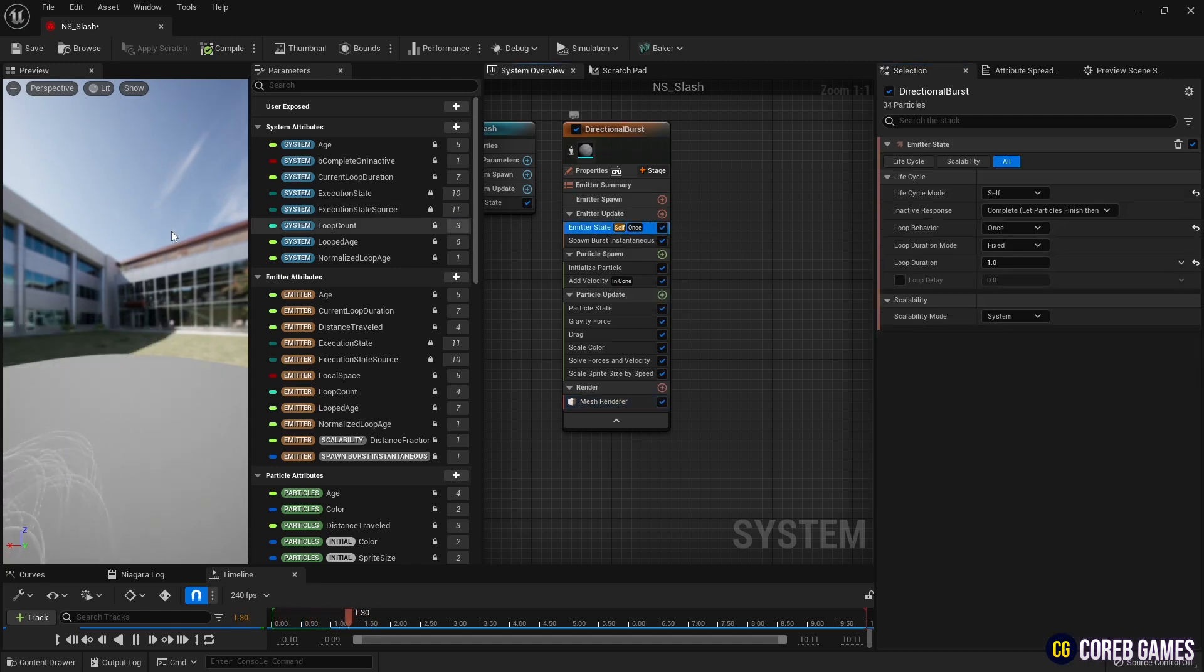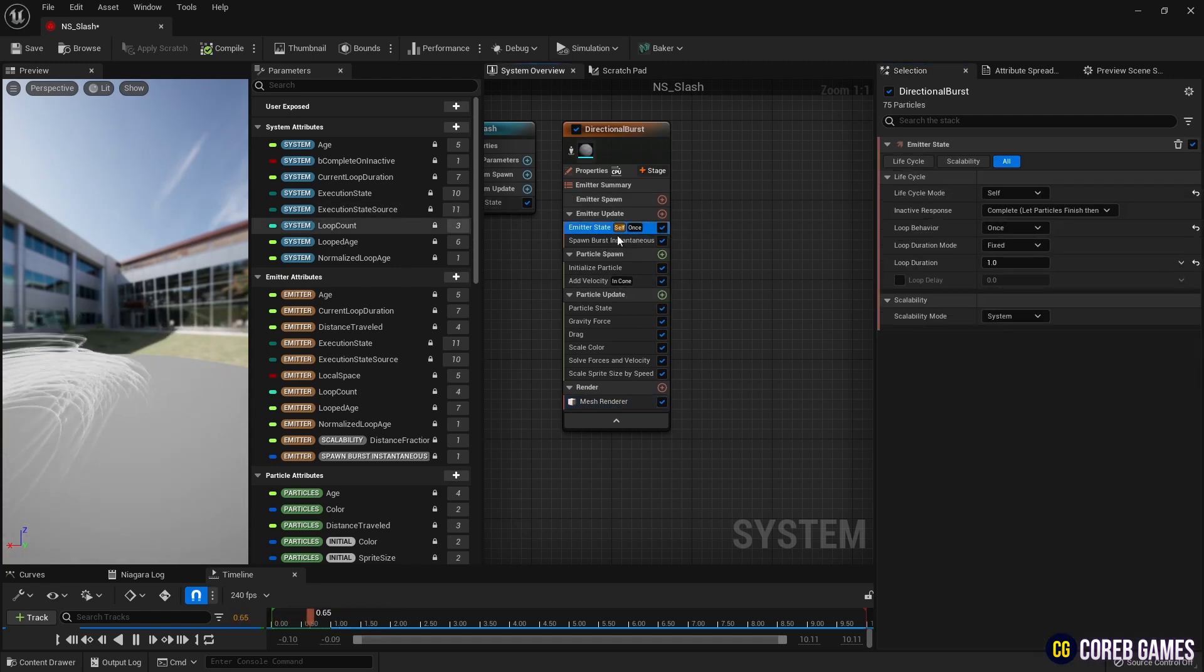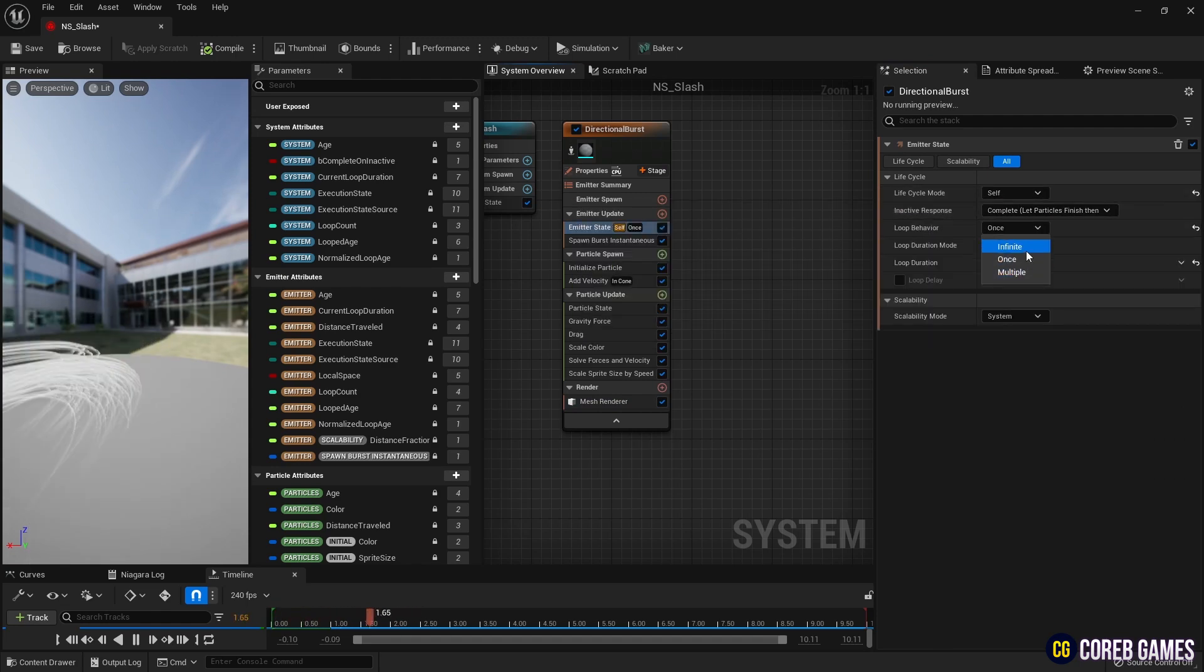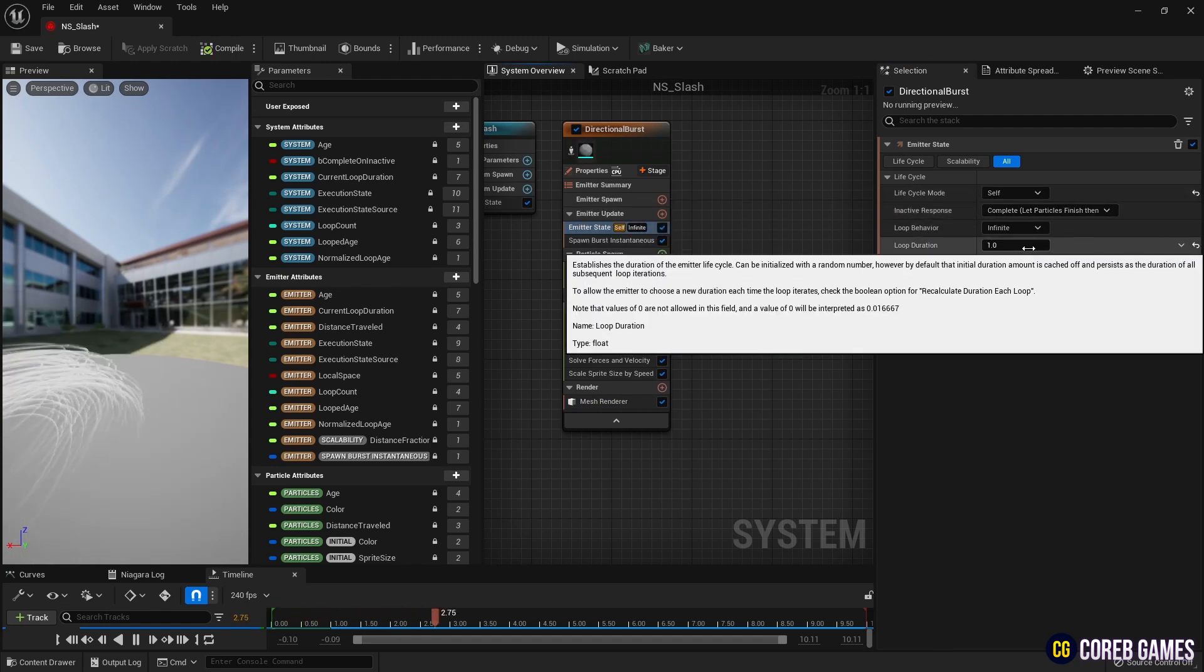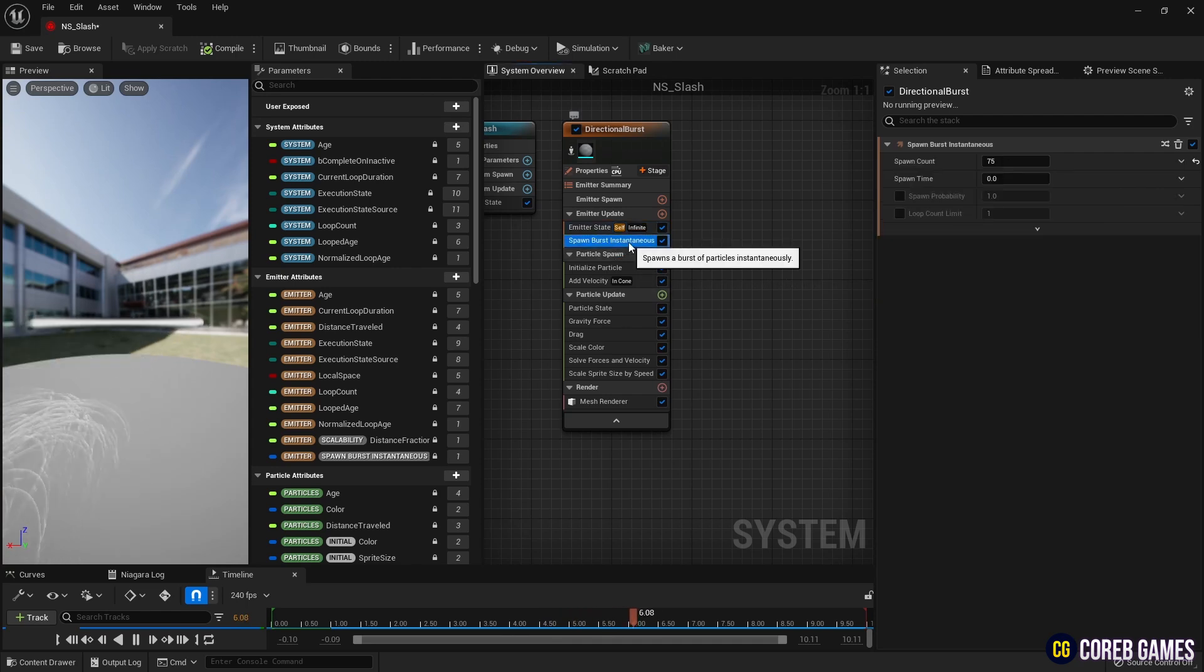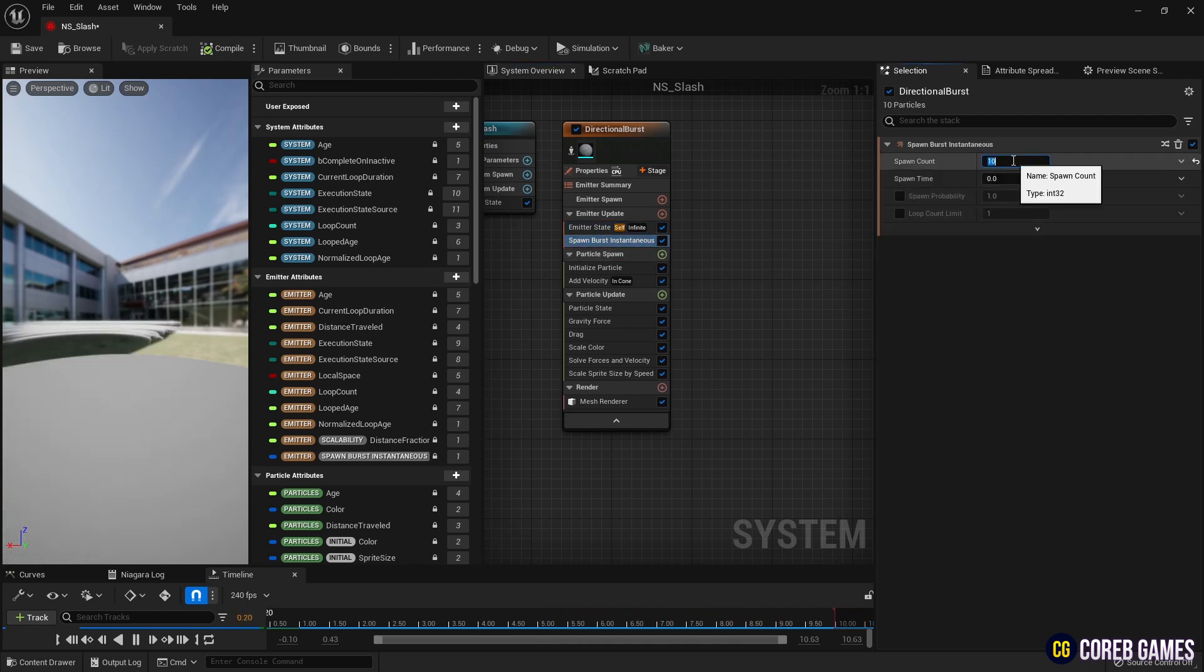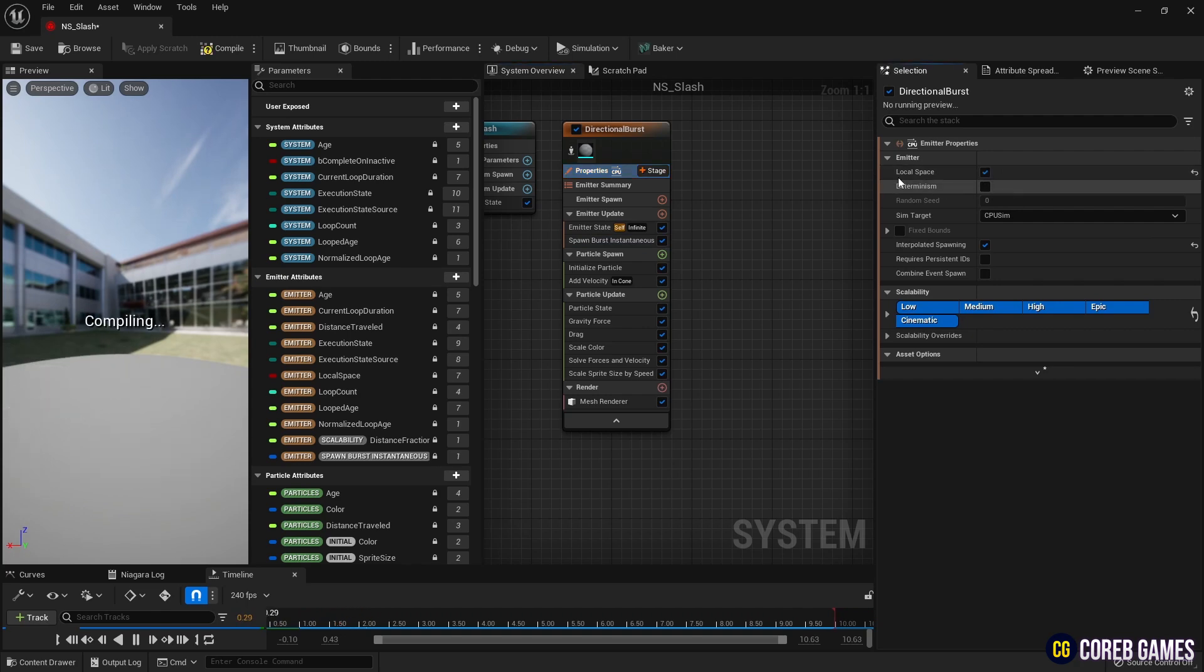Next, in the emitter state, set the loop behavior to infinite to repeat the creation of particles. In Spawn burst instantaneous, reduce the number of particles and set local space in properties.